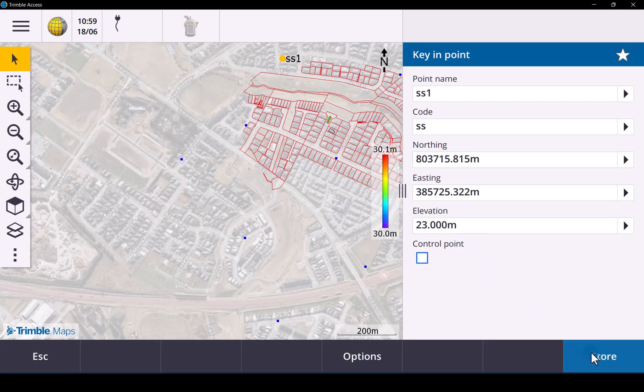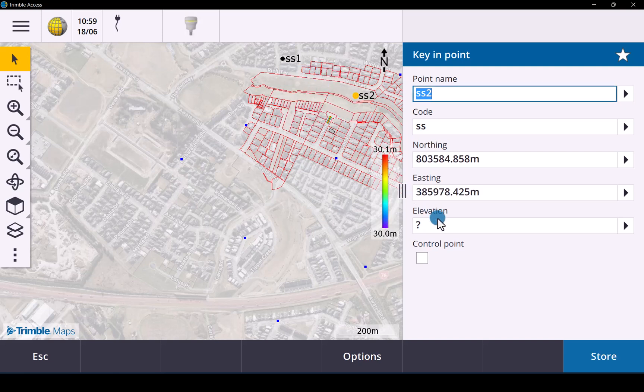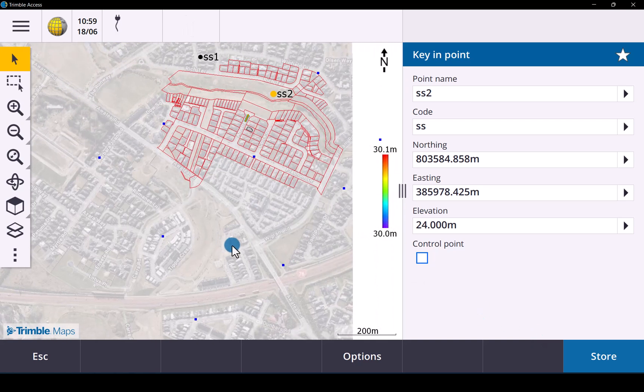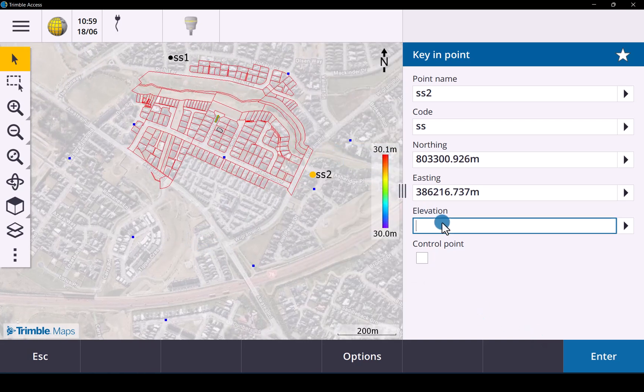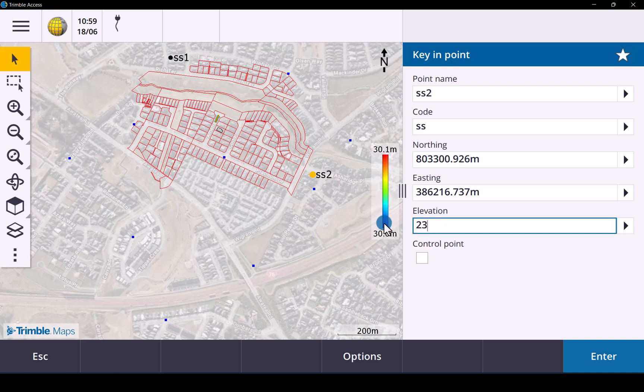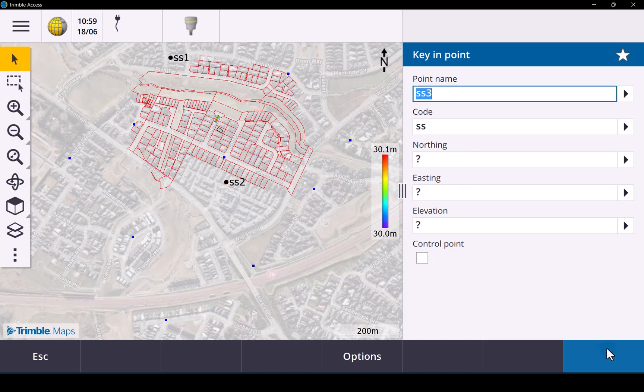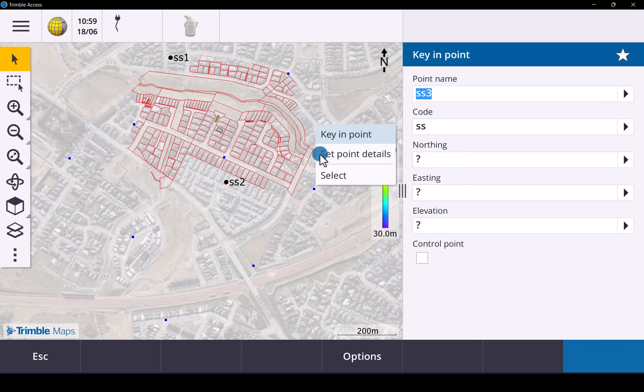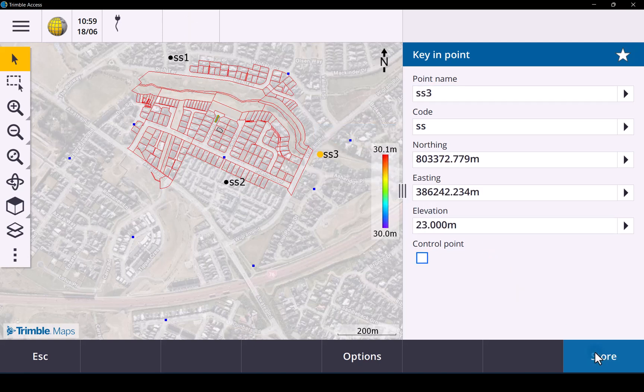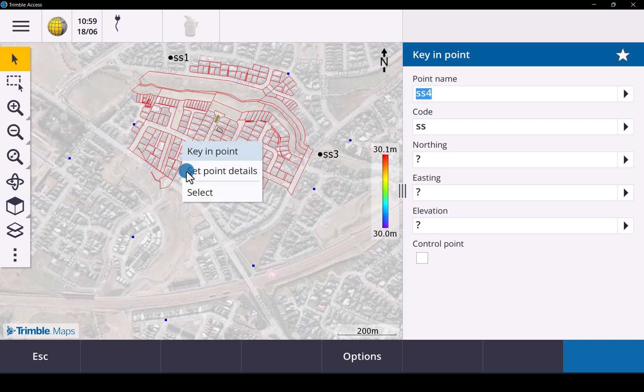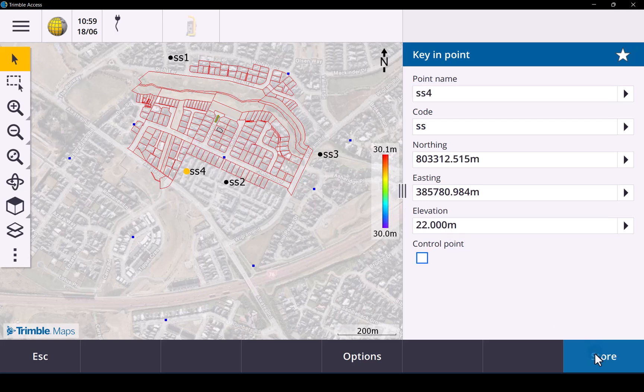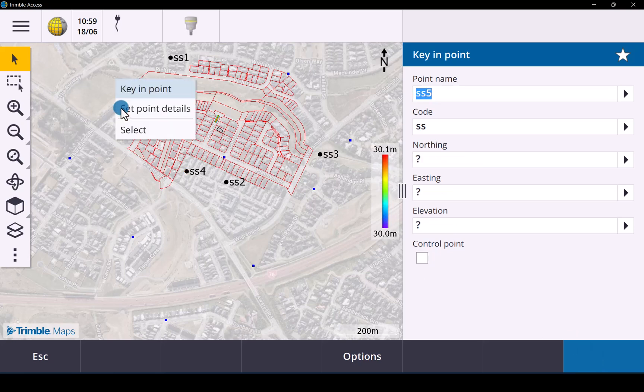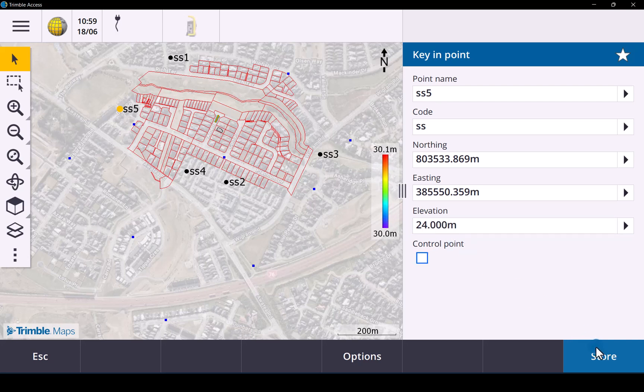We'll do a second one over there. And enter third point over there. Fourth one over there. Store it. Third point over there. And a fourth point over there. And the last point. Store it.